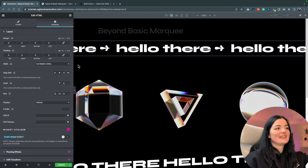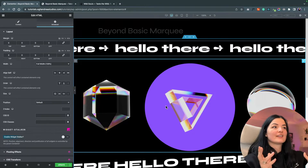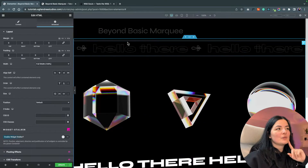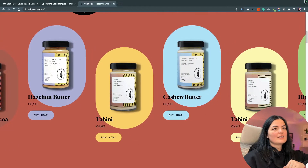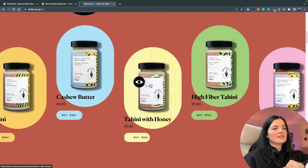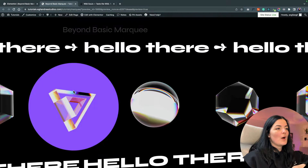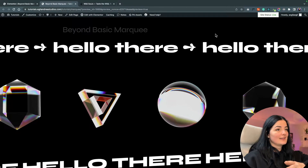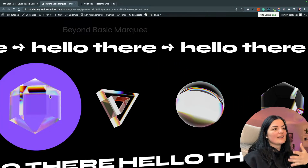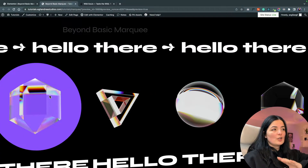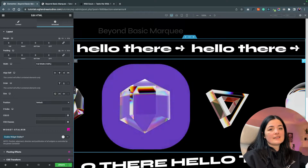Now let's move on to the next marquee. This one has more of a wow factor — it's the next level marquee. It was inspired by a website that also uses a marquee for one of their sections. Our version is similar but a bit more basic. It scrolls, stops when you hover, and the background of the image changes color and shape on hover.